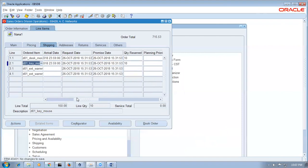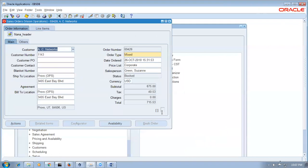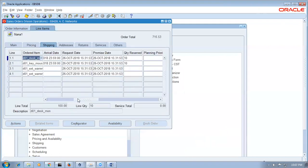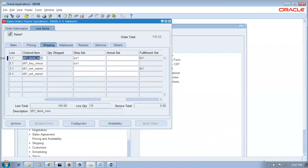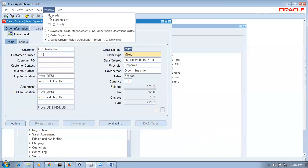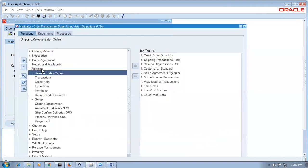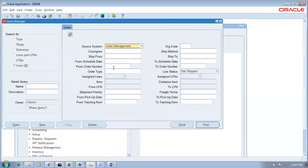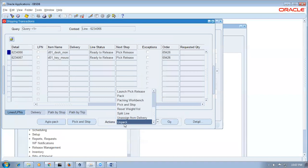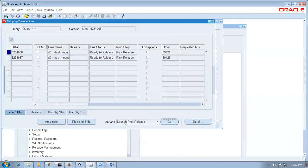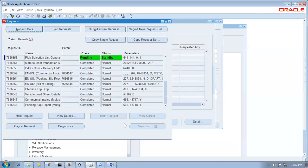Book the order — click Book Order. Go to lines region, see shipping area — ship set is there. Do the launch pick release quickly. Go to shipping, transaction form, paste the order number, make line type none, click find. Drop down, catch all — click okay. The PSLG will be running now. Once completed, it will be staged. Now I will remove the second line from the delivery and try to ship only the first one.